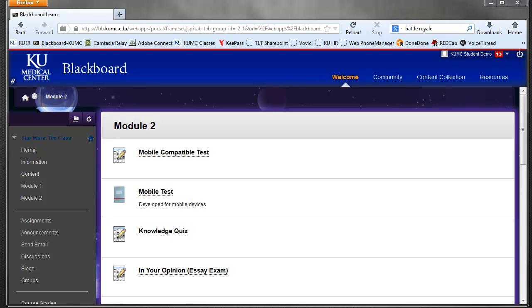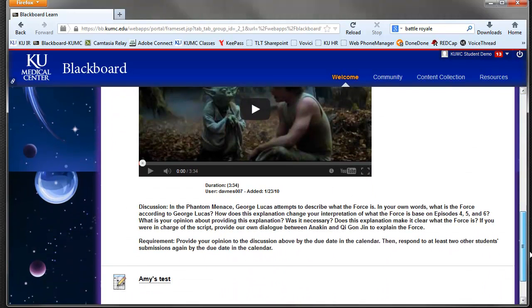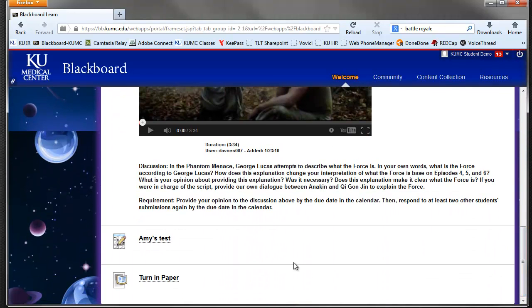a review of the inline grading that some of your faculty or instructors may be using to grade your paper. So let's first look at turning in an assignment. Most of you have probably done something similar to this. So we'll go to where the assignment is in a course.